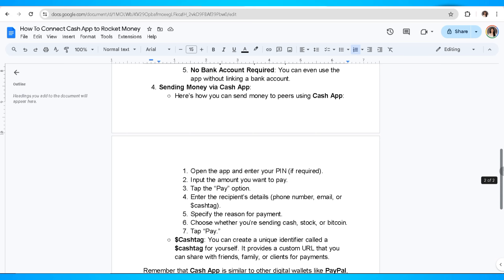Specify the reason for payment. Choose whether you're sending cash, stock, or Bitcoin. Now tap pay.